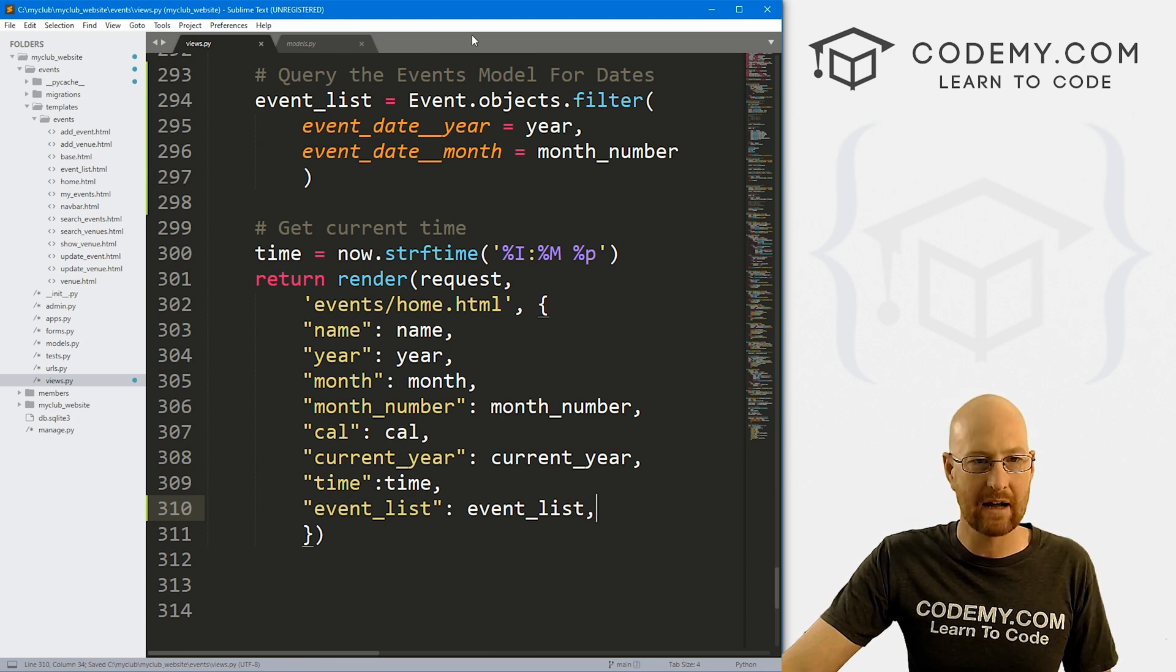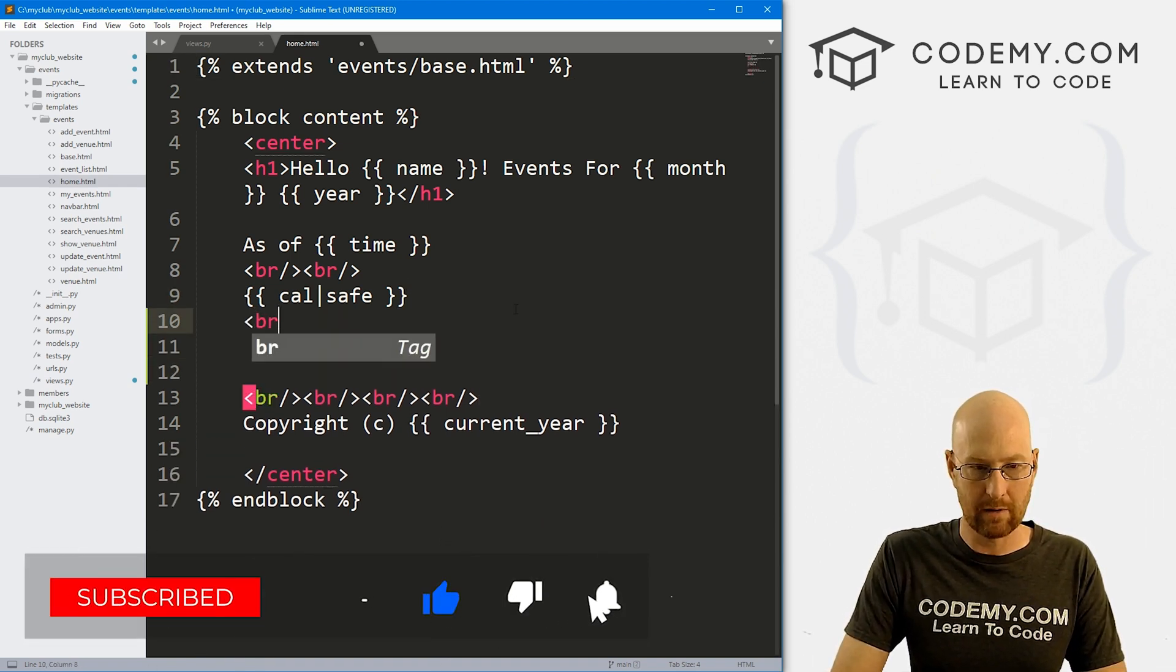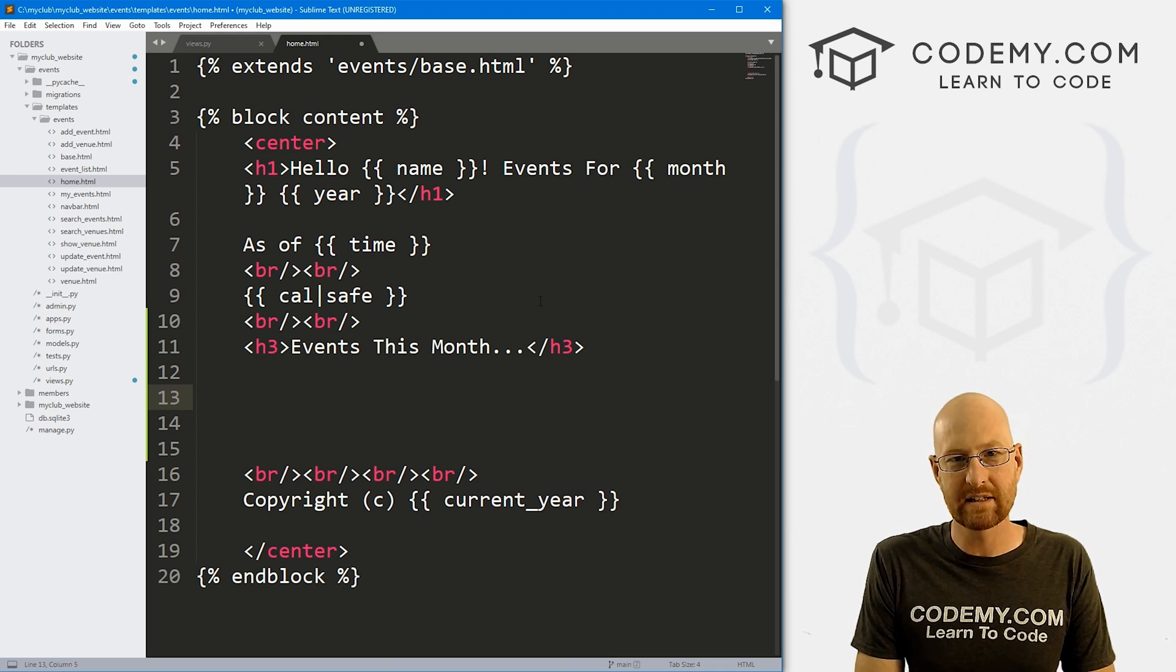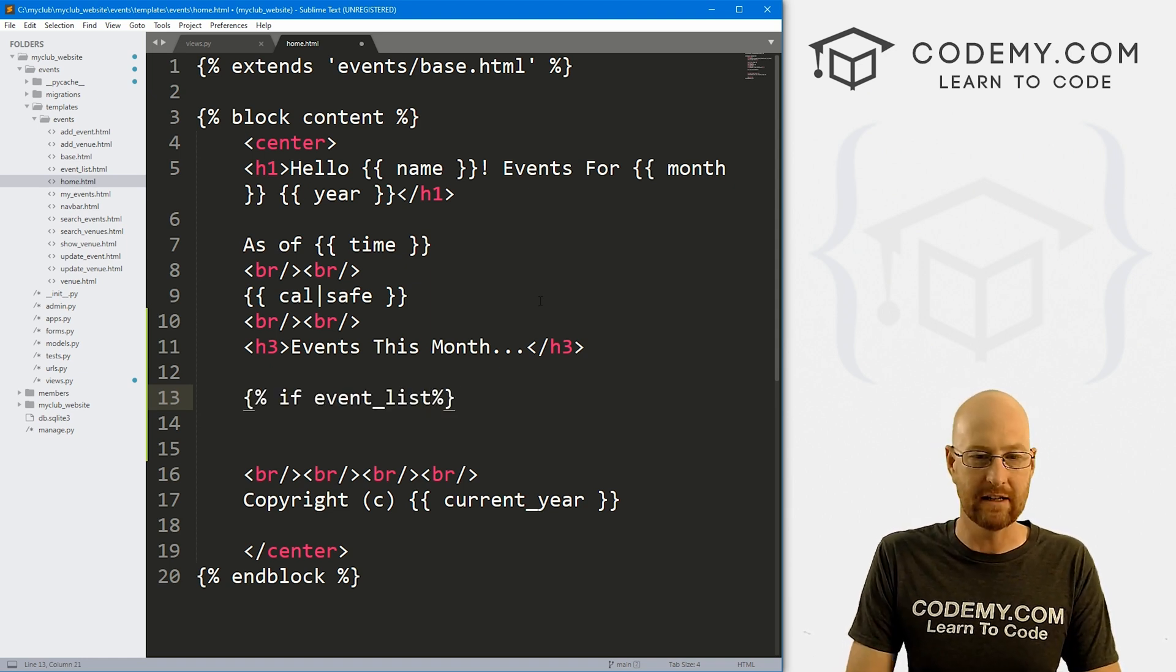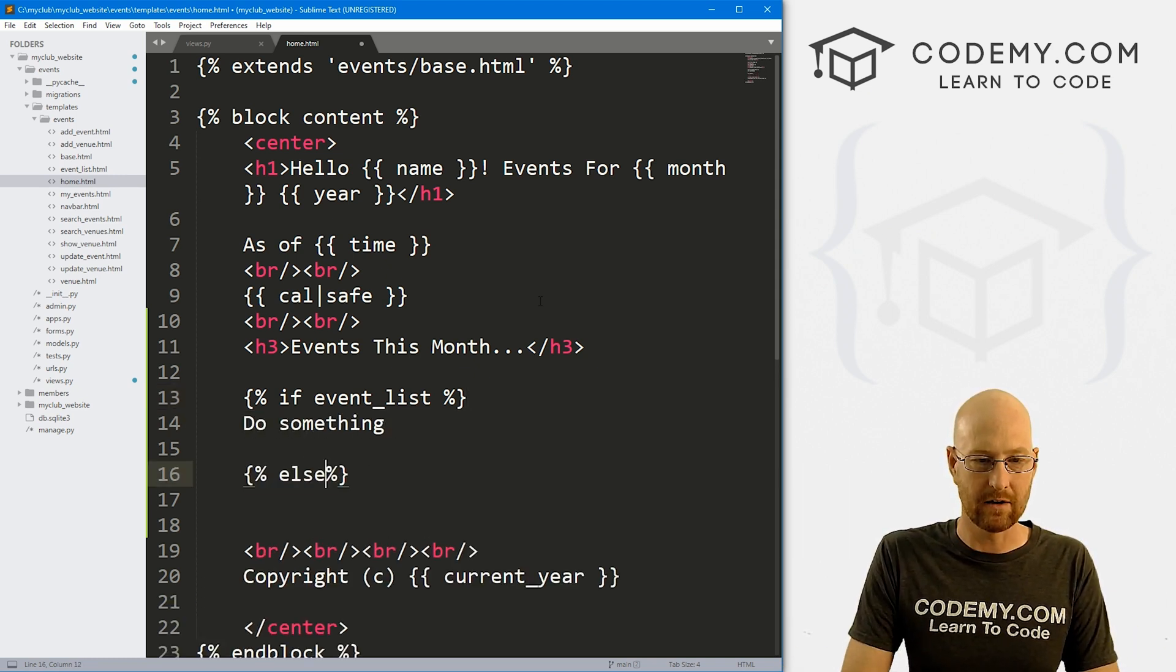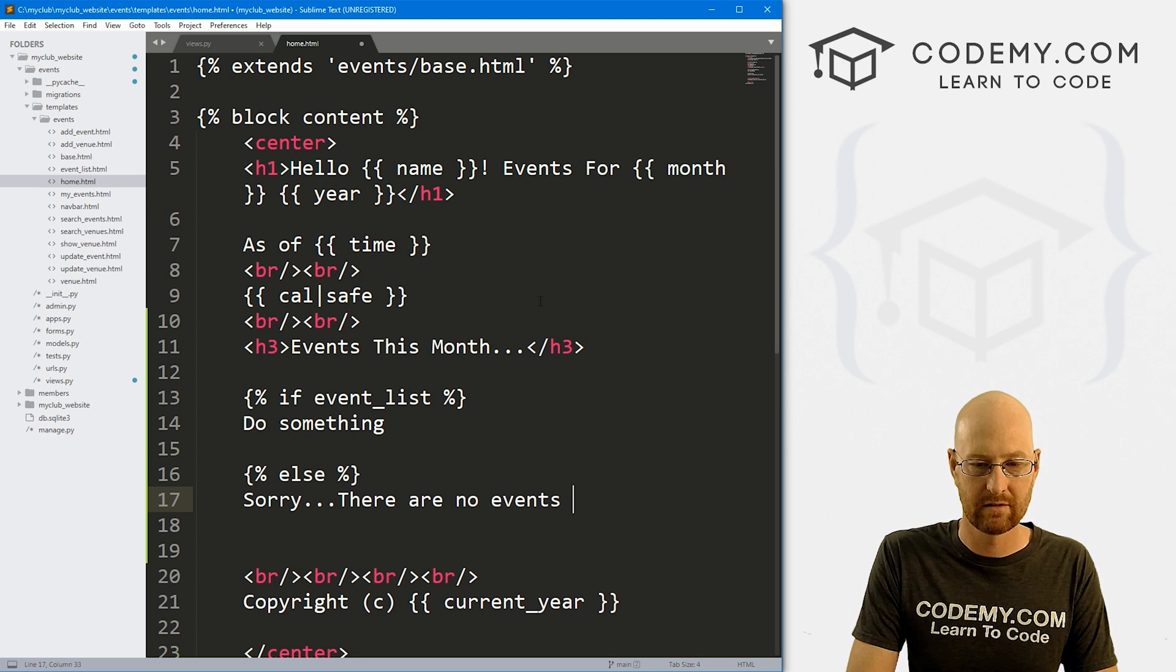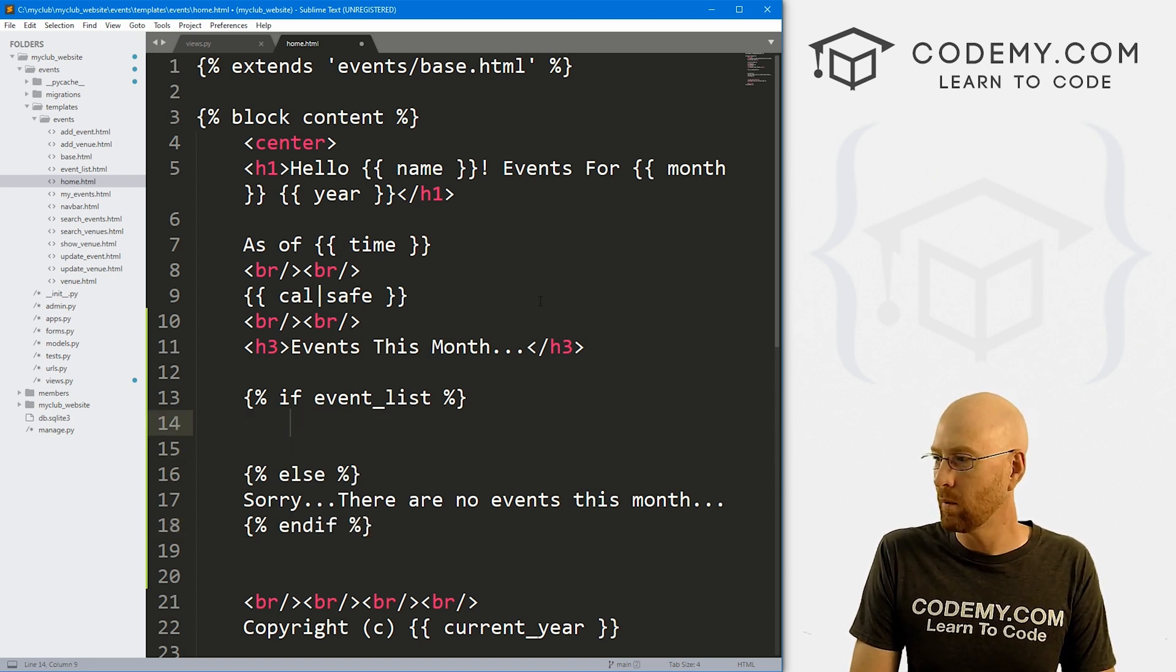Okay, so let's save this, head back over to our homepage here. That's going to be home.html. And somewhere down here, put a couple of line breaks. Let's put a little h3 tag and say events this month... So first of all, we need to see whether or not there are events at all, because some months might not have events. So let's create a little if statement. Let's say if event_list. So if there is anything in there, do something, else do something else. We want to say, sorry, there are no events this month. And then as always, we need to end our if.